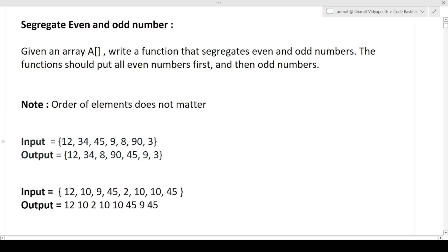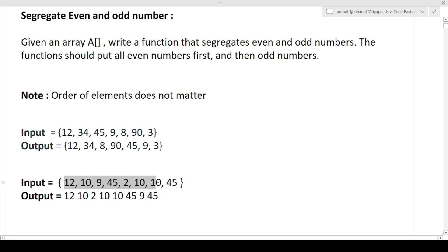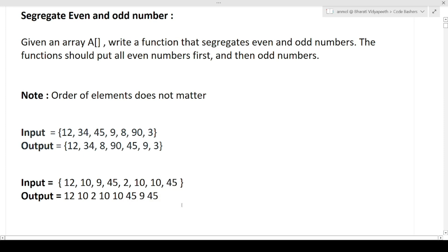One more thing given to us is that the order of elements does not matter. For example, in the output you might see 12, 34, 8, and 90 — the even numbers may not follow the same original order. Similarly, for odd numbers, 45 can come first then 9, so the relative order does not need to be kept the same. I hope the question is clear: first write all the even numbers and then all the odd numbers.